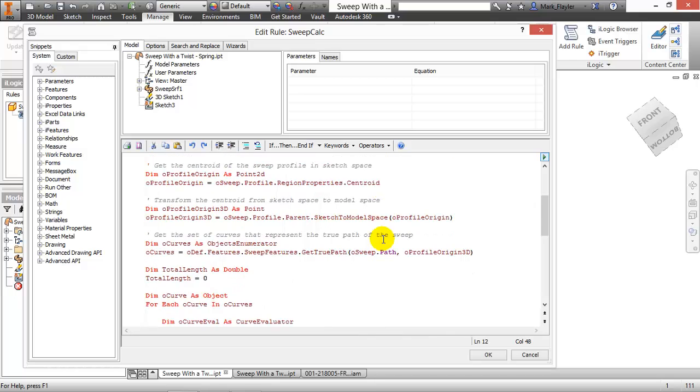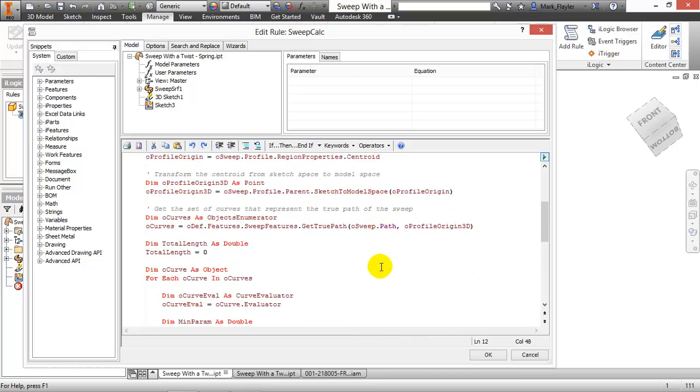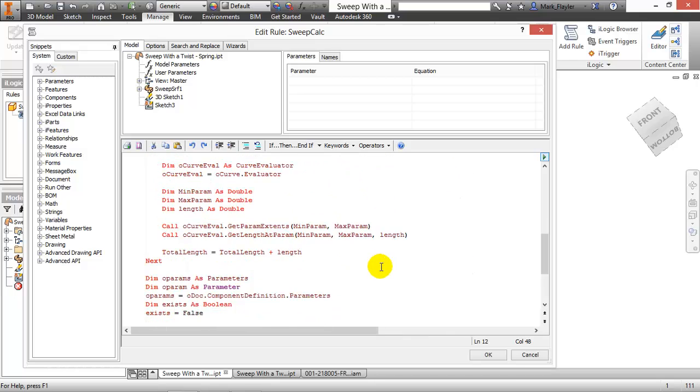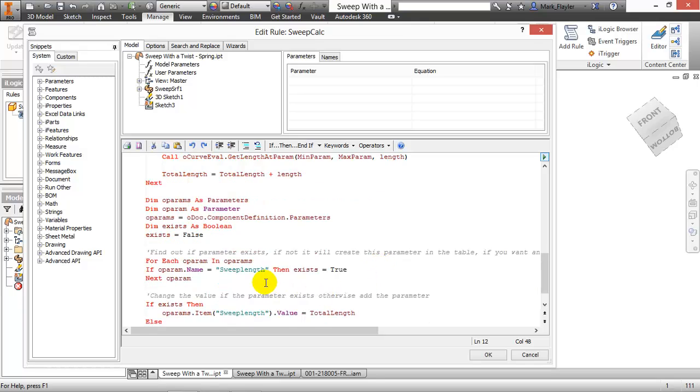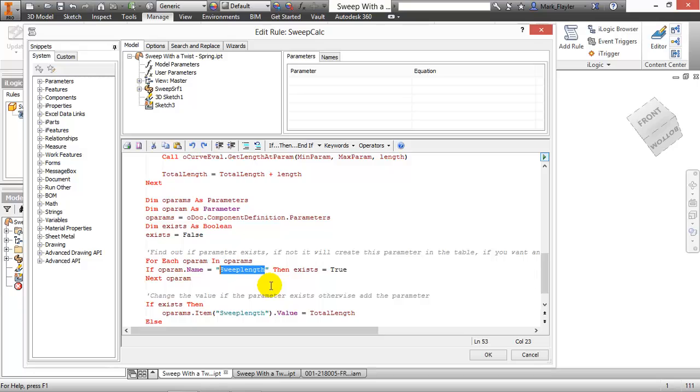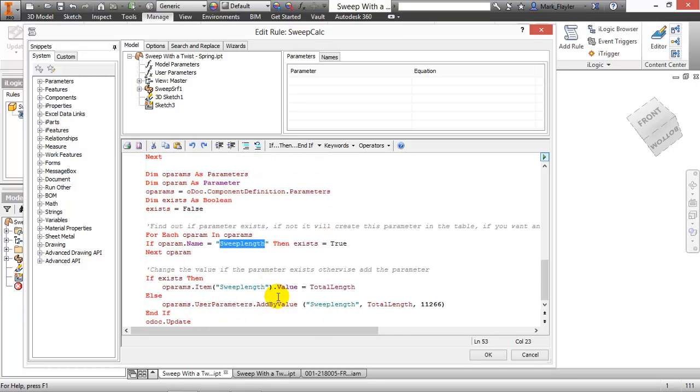And basically it's going to grab the information of the path, grab the length of that, and then return it to a parameter called sweep length inside of my parameter list. Once I have that in there, I can then use an export to an I property or perhaps just change my bill material quantity calculation to be instead of an each to be equal to sweep length. So we'll take a look at that as well.